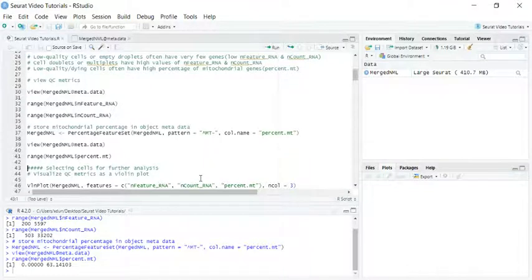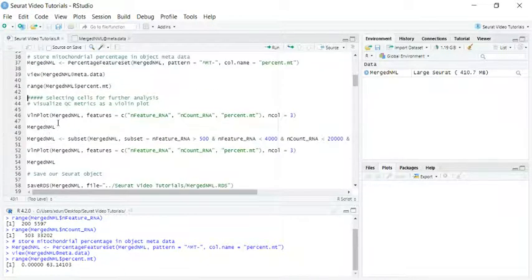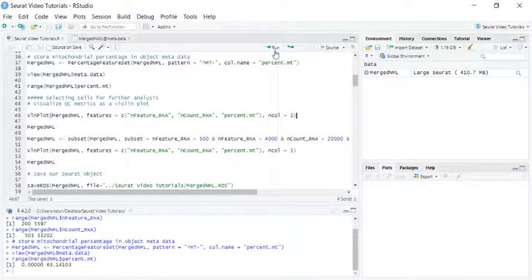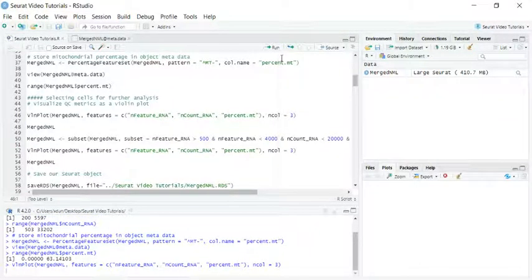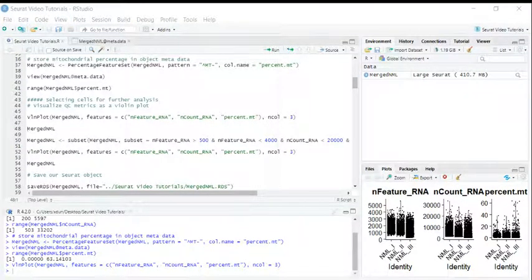Now we have all the information for n-feature RNA, n-count RNA, and the percentage of mitochondria genes. We can use the VlnPlot function to have a look at the distribution of these QC metrics for all the cells. Let's run the VlnPlot and zoom in.